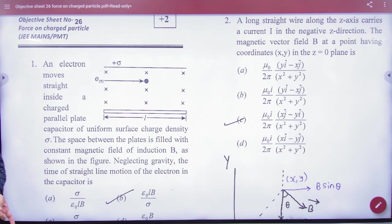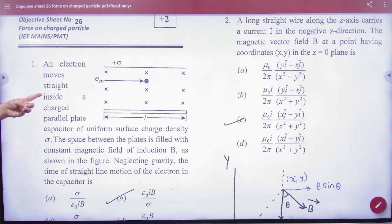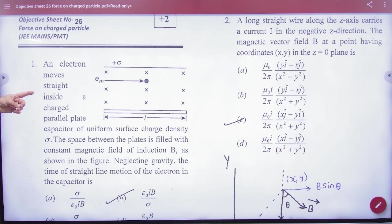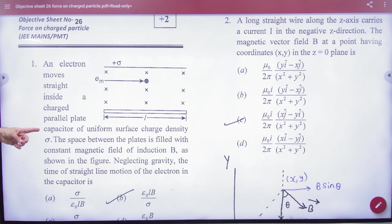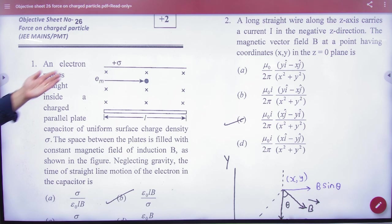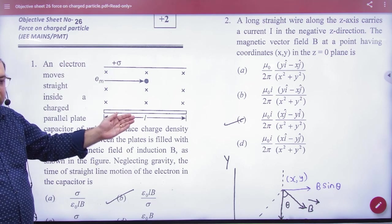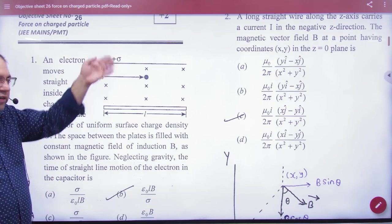Question number one. An electron is moving straight inside a charged parallel plate capacitor. This is a capacitor, and in the capacitor there will be an electric field.